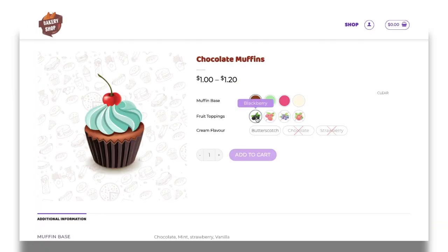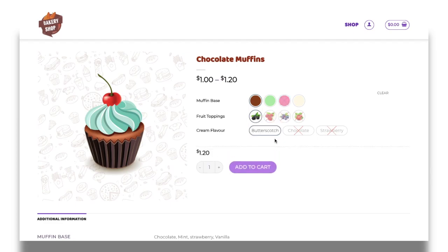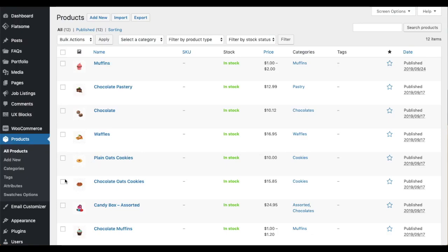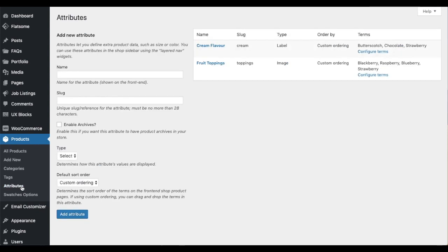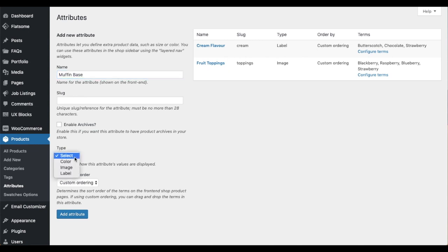Let us start with the initial setup of the plugin. The first step is to set an attribute swatch type. For this, navigate to the Attributes tab below the Products menu. Then, you can add or edit an attribute after choosing the swatch type from the Type field. The select type is the default WooCommerce style. So, choose the option color, image or label from the dropdown.